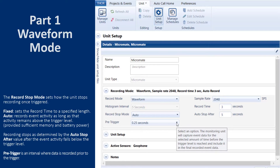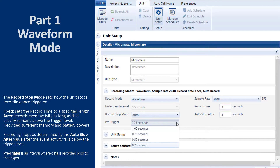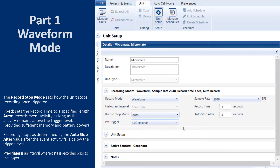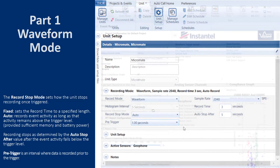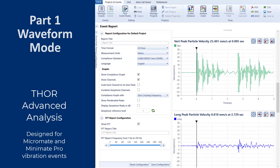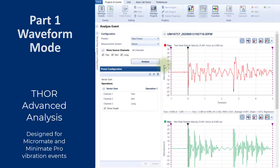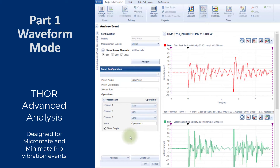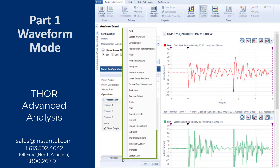The pre-trigger is the interval where data is recorded prior to the trigger. Minimate Pro units are not programmable and are set by default to 0.25 seconds; Micromate units can be set from 0.25 to 1 second. If you plan on doing post-event advanced analysis, then you must record in either Waveform or Waveform Manual mode. For more information about advanced analysis and how to purchase an advanced software license key, please contact your Instantel sales representative.